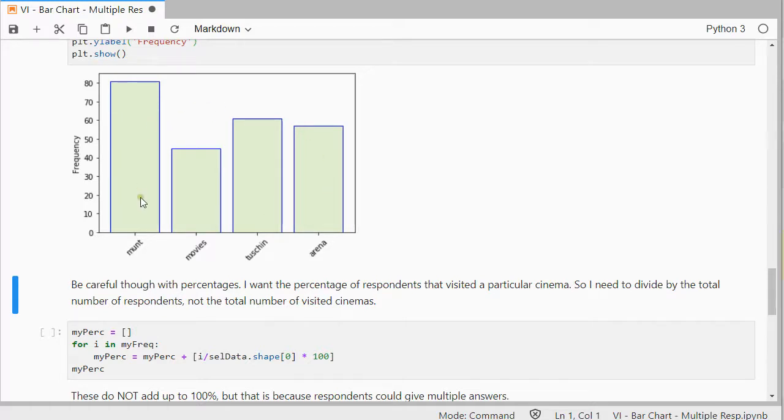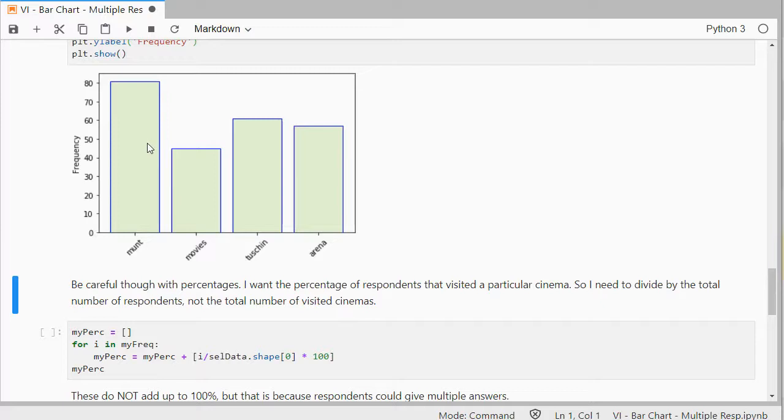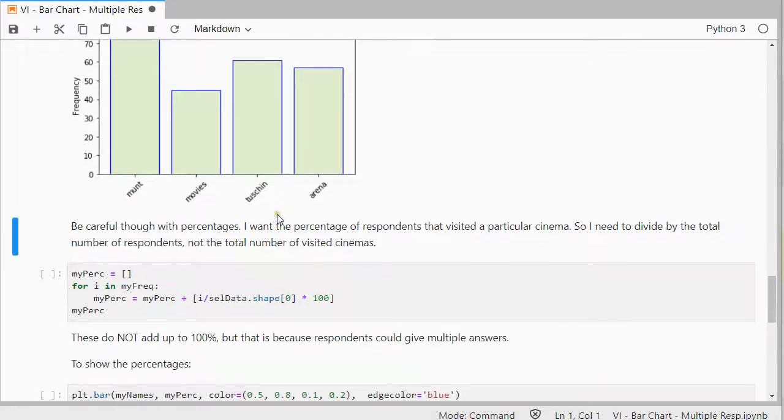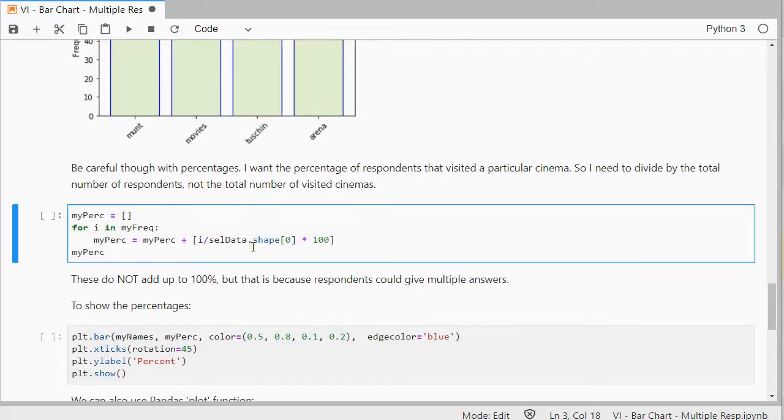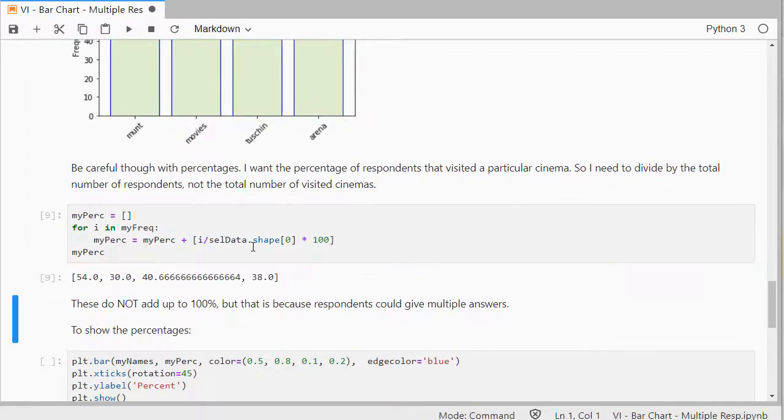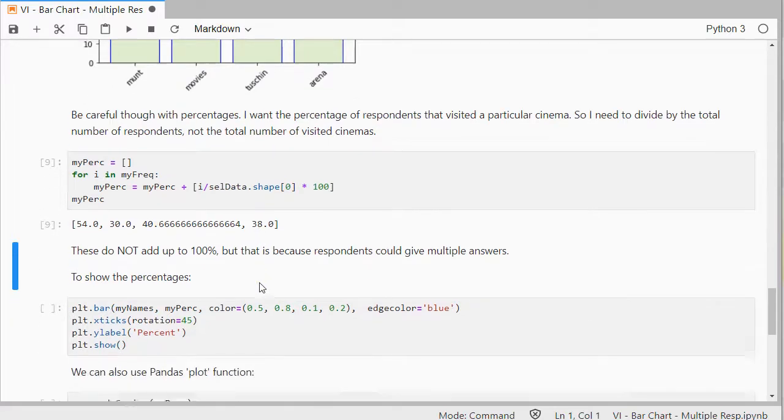So, I don't want to add up all of these and then divide each of them by that total. I just want to know how many people visited the Munt, for example. So, I want to divide by the number of cases that I have. Those percentages will then not add up to 100%. Well, let's first calculate those percentages. And they won't add up to 100% because people could visit more than one cinema.